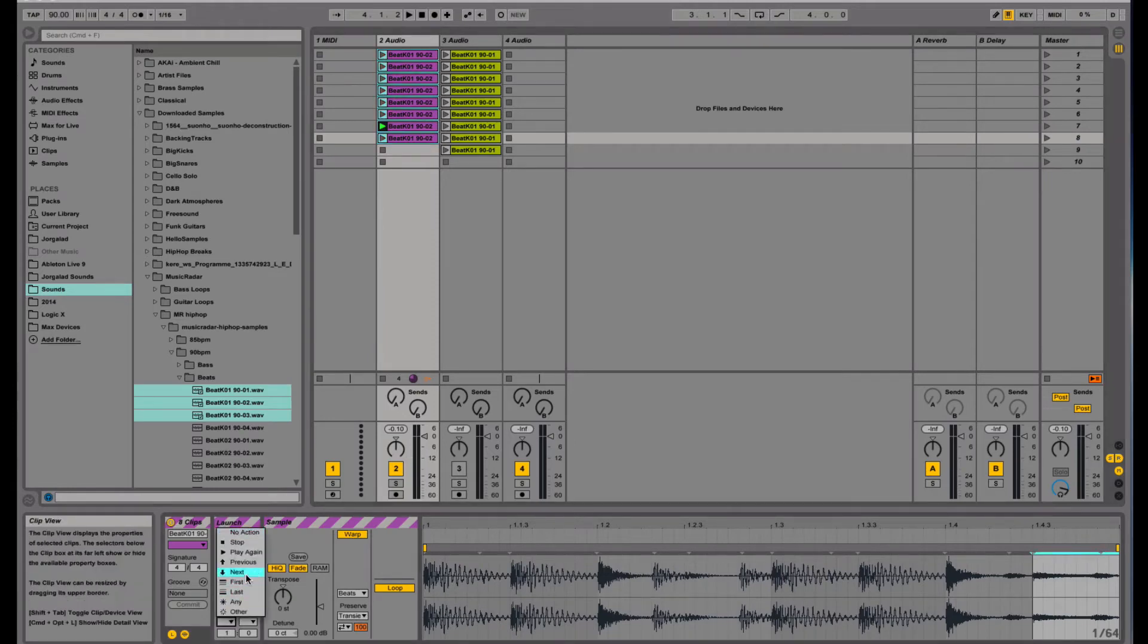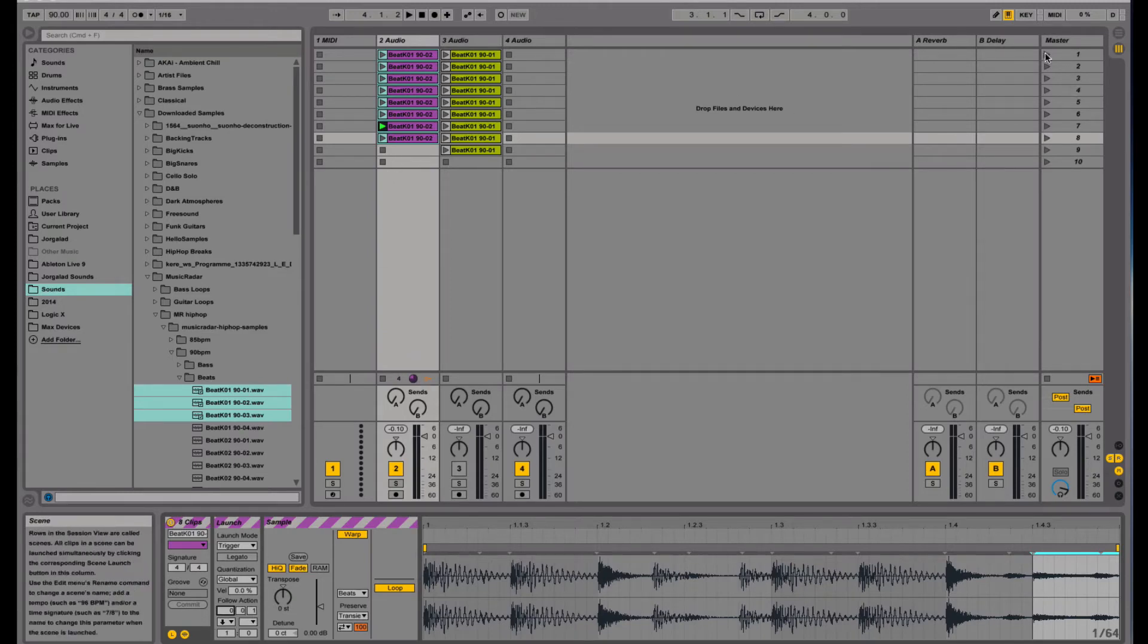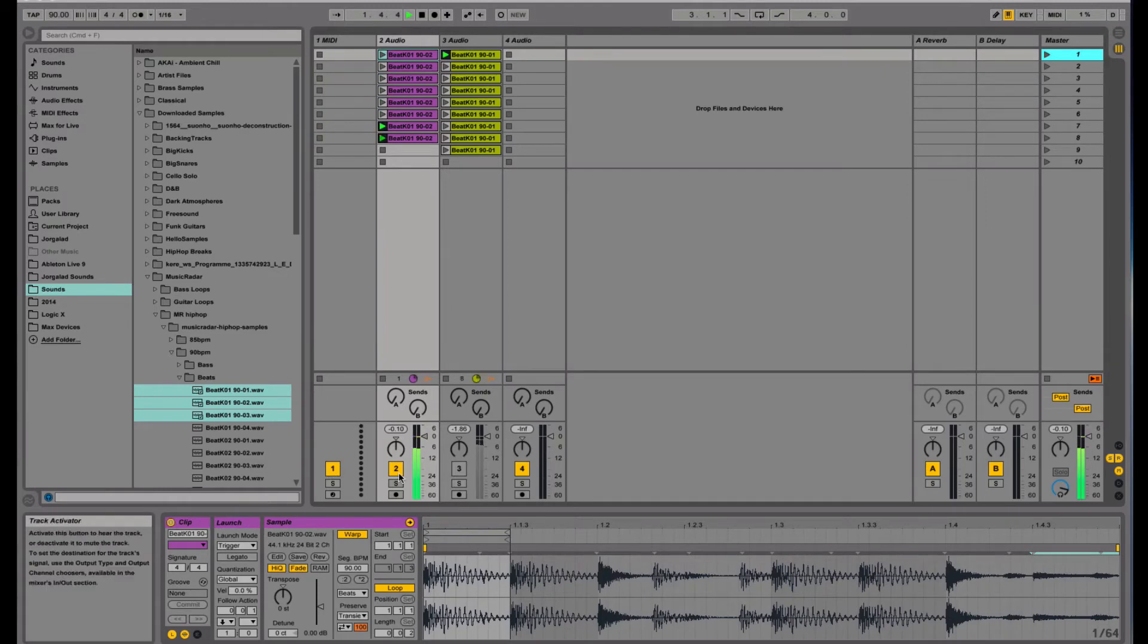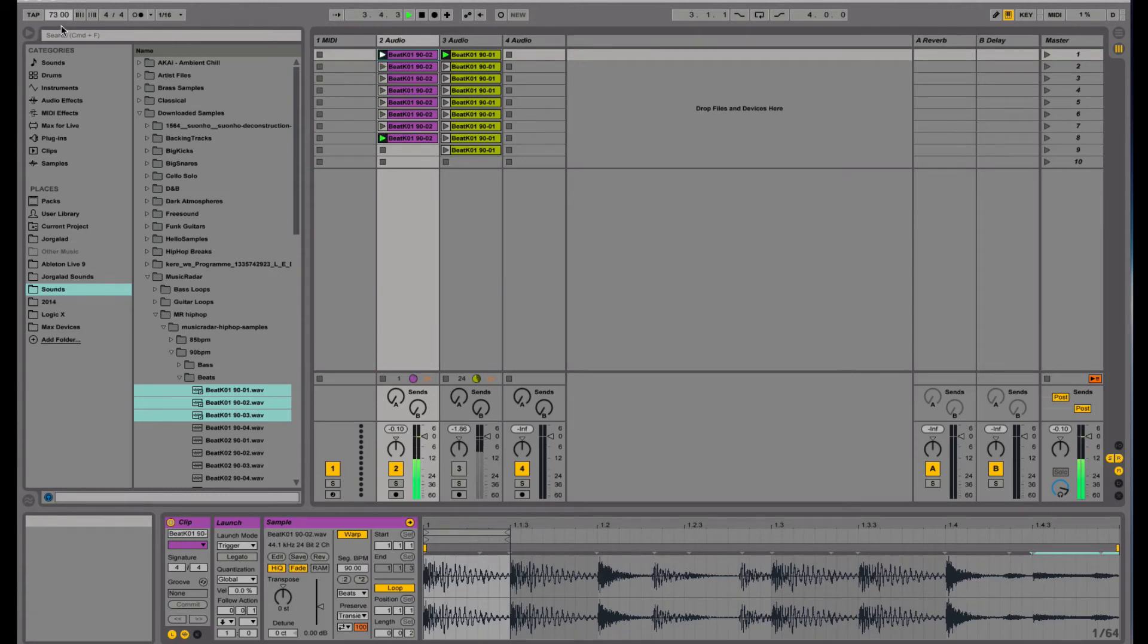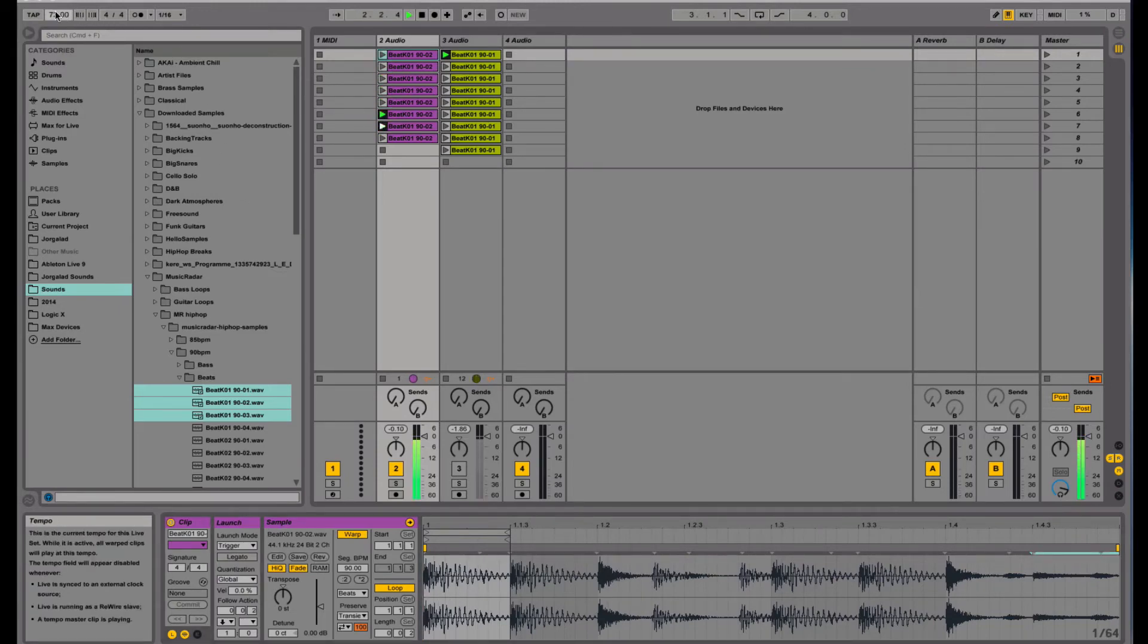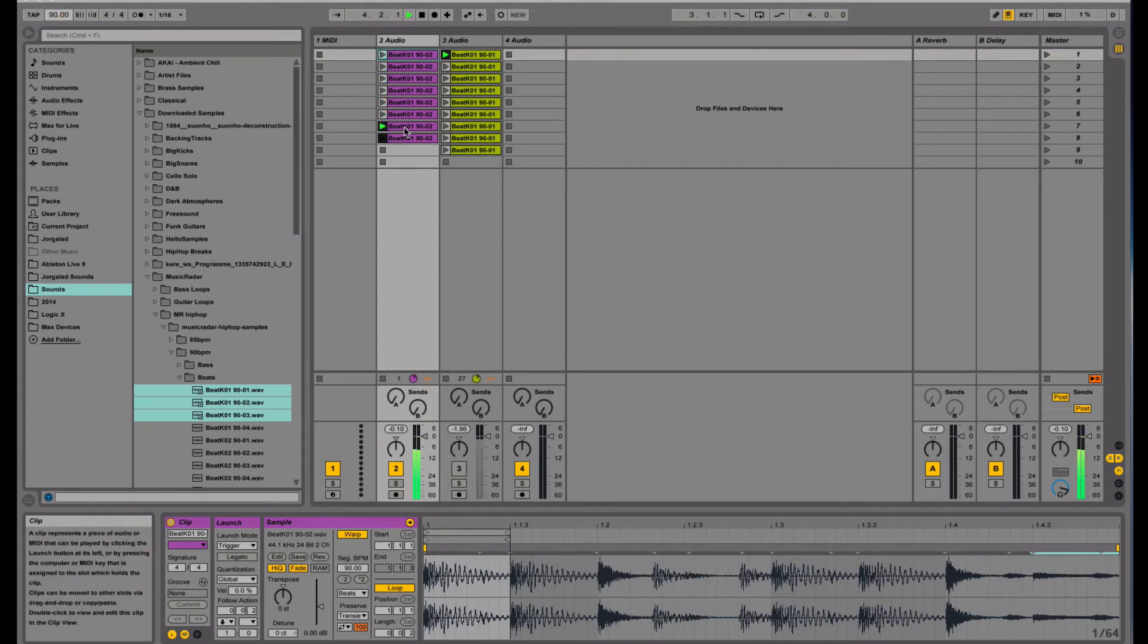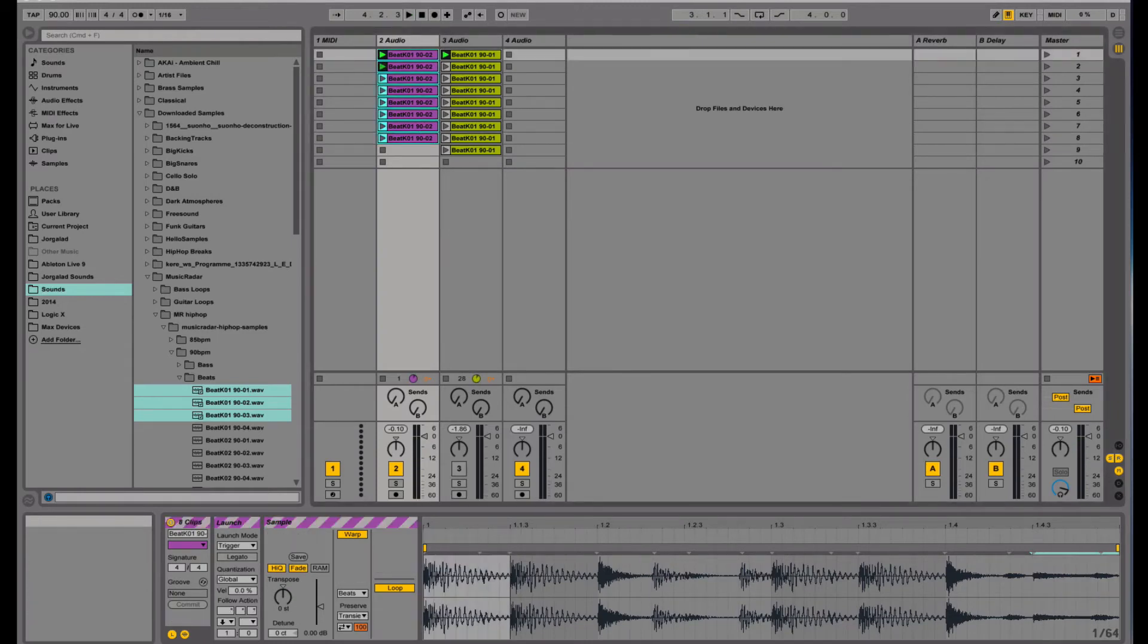But another thing I can do is enable follow action and set it to the next sample after 1/16th note. And I can make this longer so there's already a little bit more interesting.